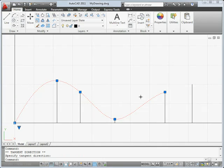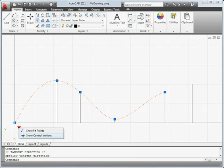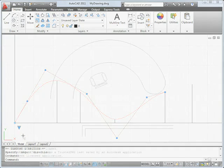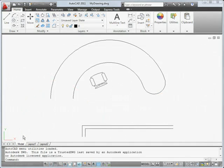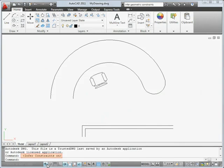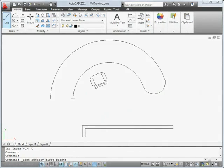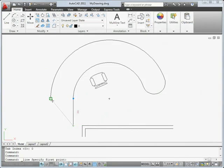And you can quickly switch from viewing fit points to viewing control vertices. A new option for parametric drawing allows you to automatically infer geometric constraints as you draw. In this case, coincident, vertical and perpendicular constraints.